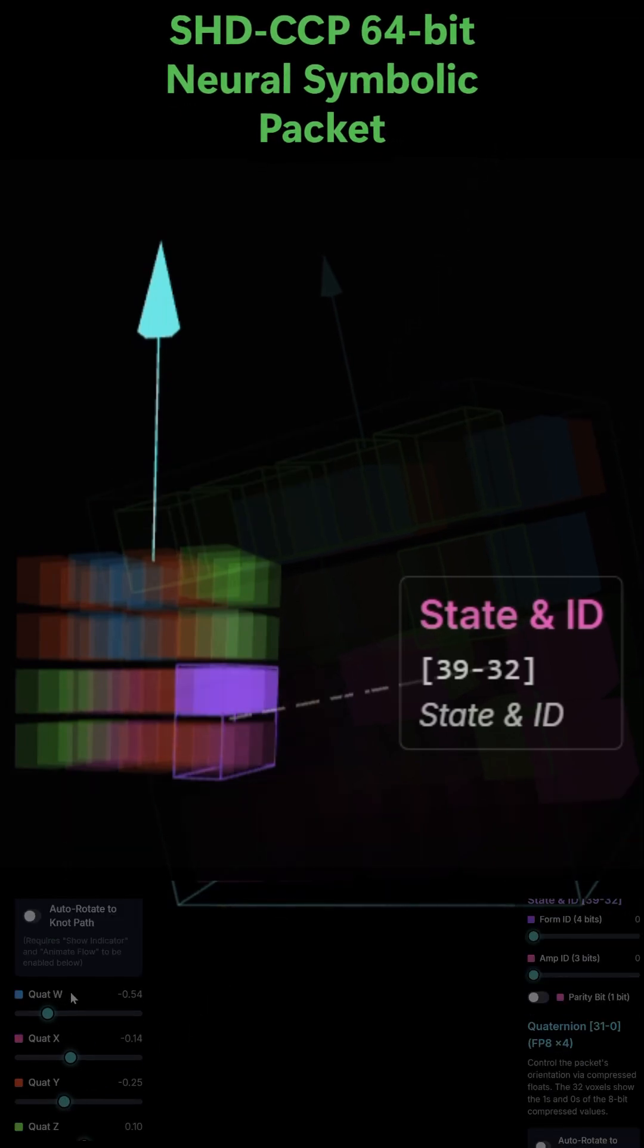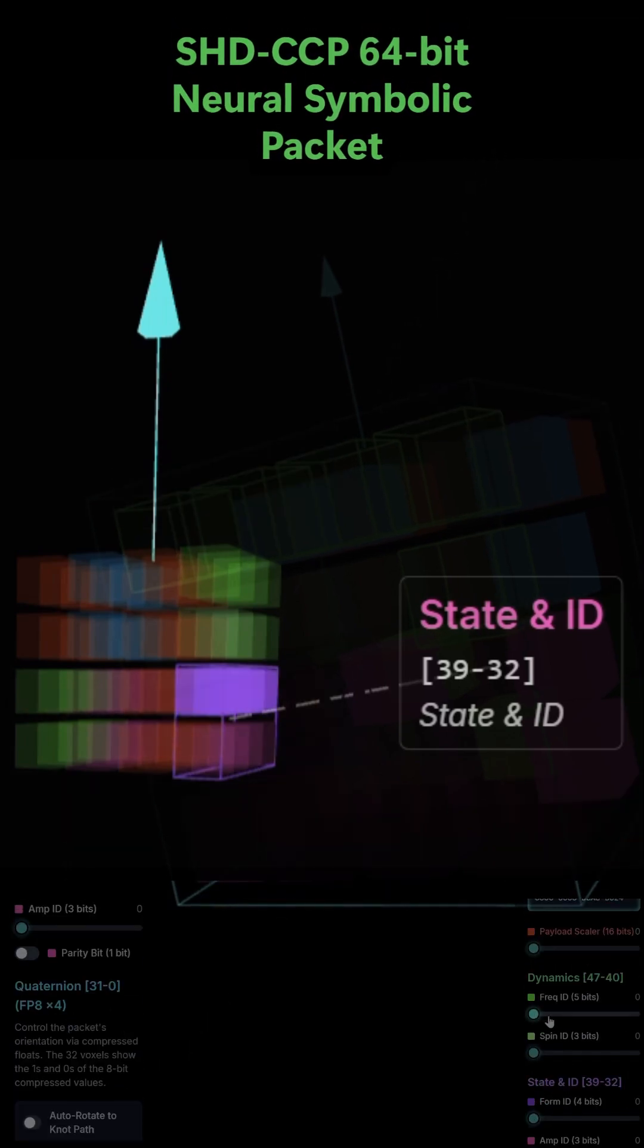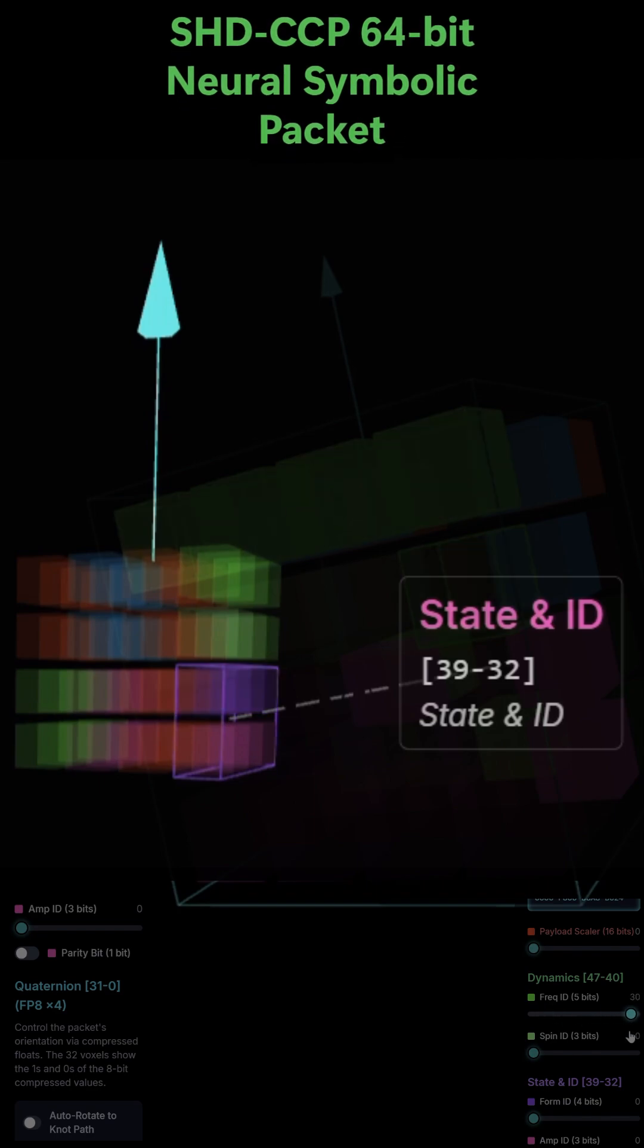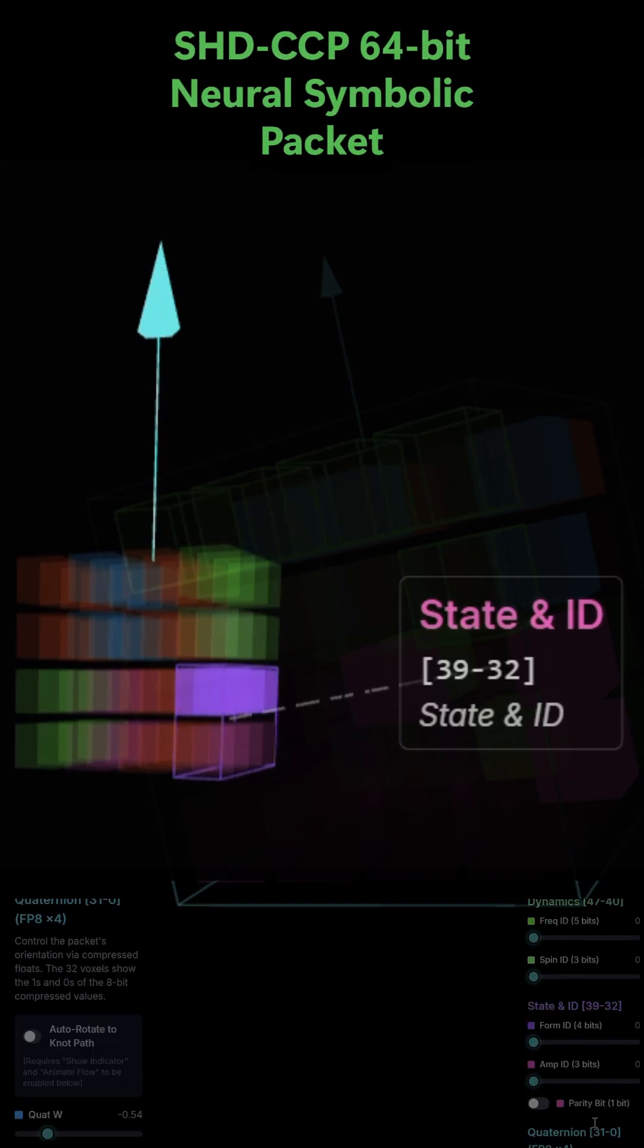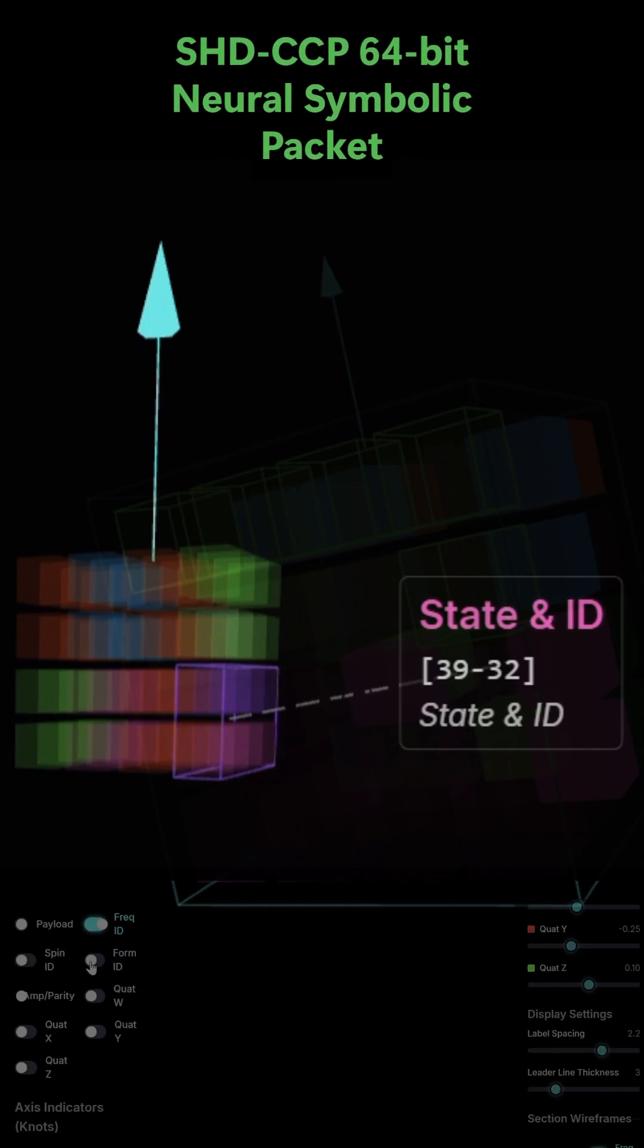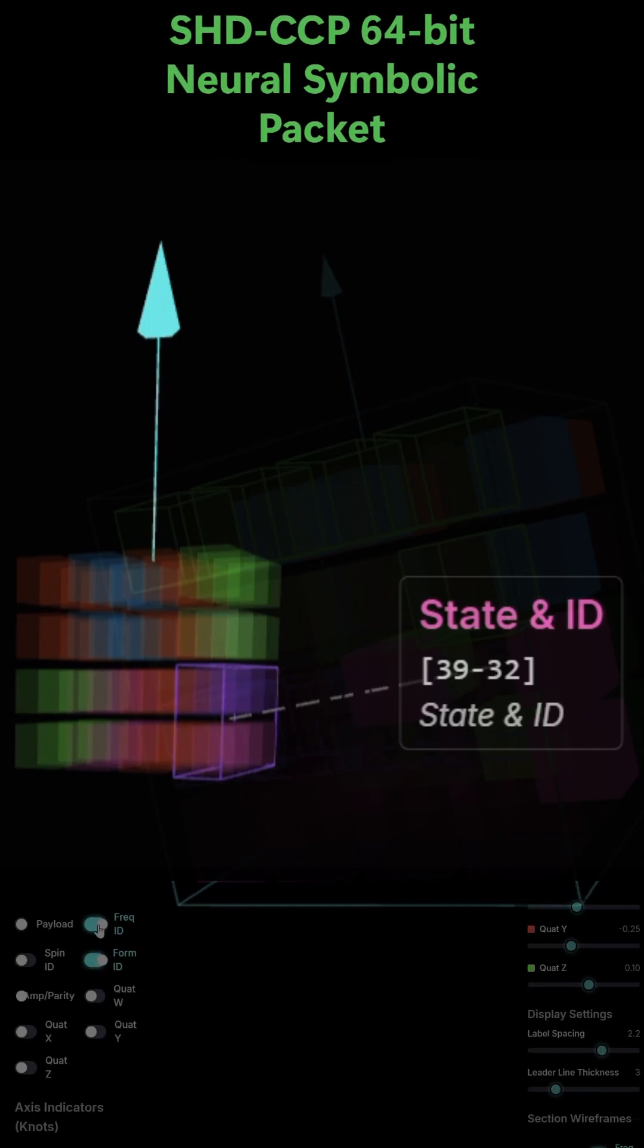Form ID, 4 bits. This is the core verb of the packet. It's an ID that tells the system which specific structural form or logic to execute, e.g., run instruction number 5.